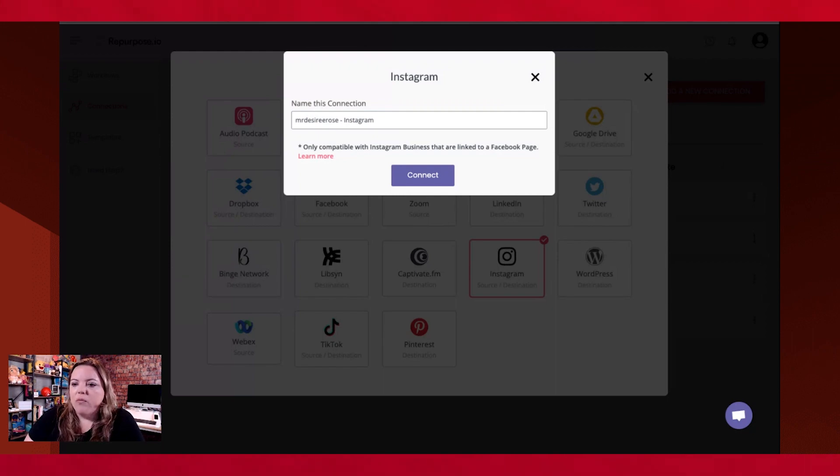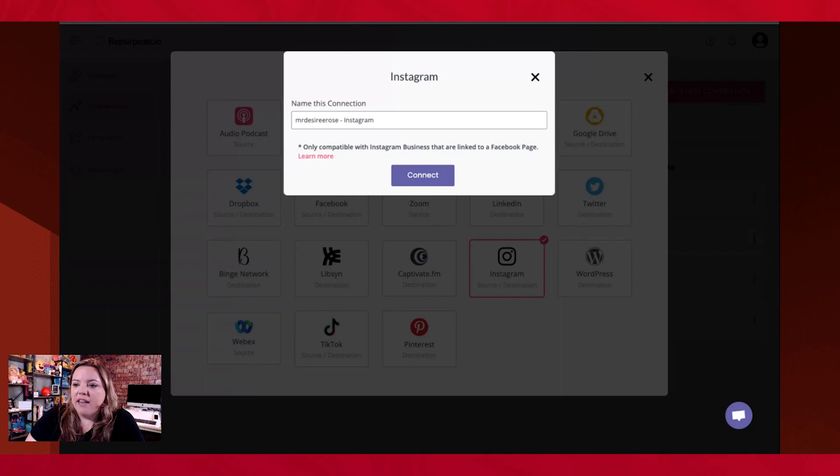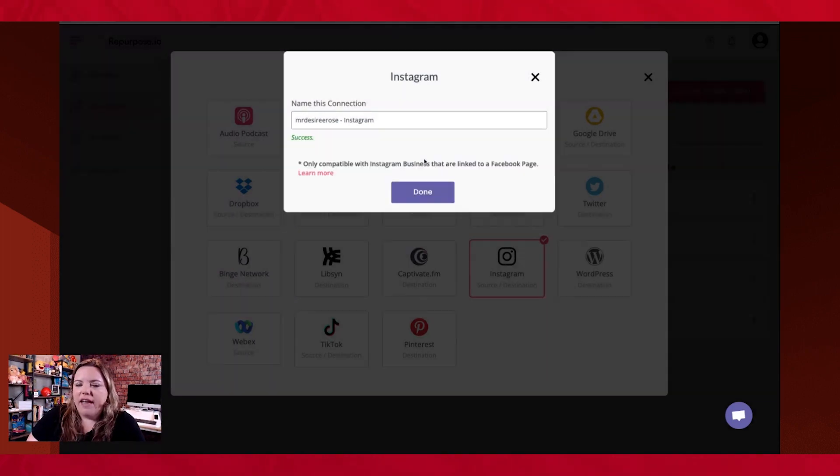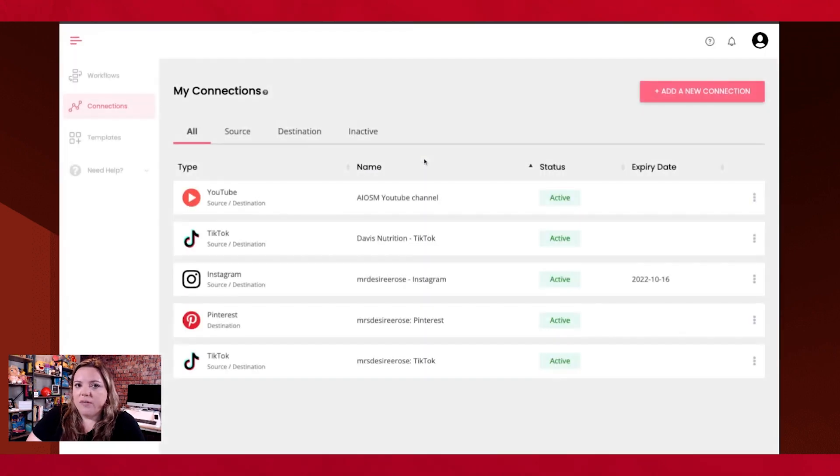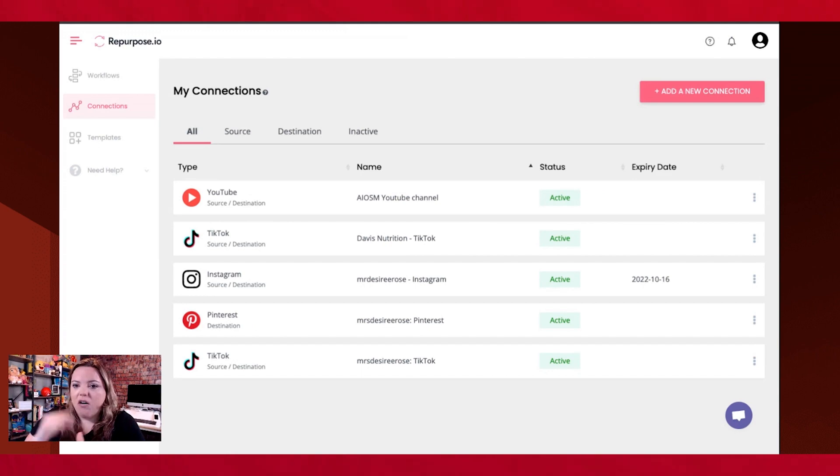Now, when you do this for the first time, just literally select every single page that you manage, because you never know when you're going to need to add them to your Repurpose.io. Because if you want to go add, like add another Instagram account later, and you've only selected one, it's not going to let you do it. So authorize them all out the gate.